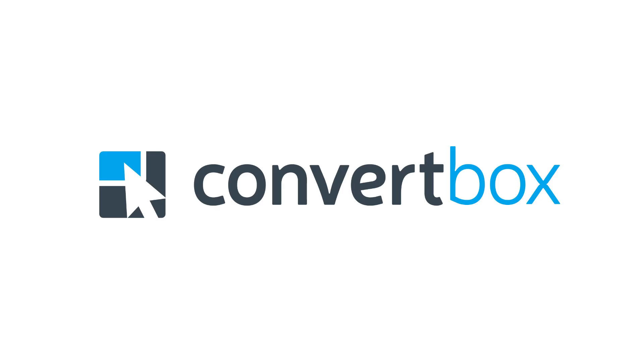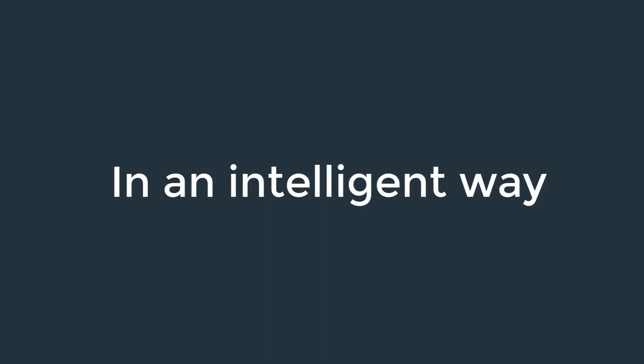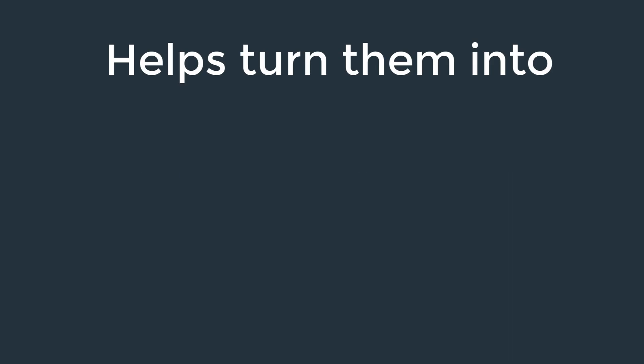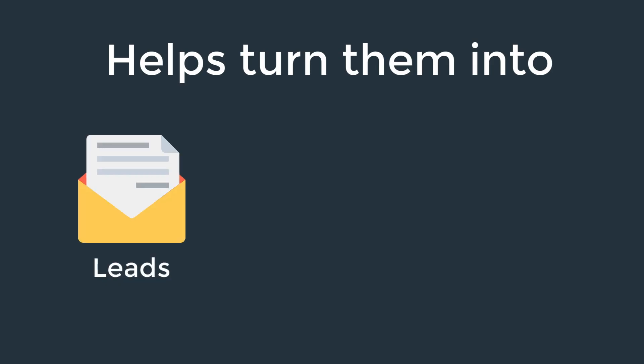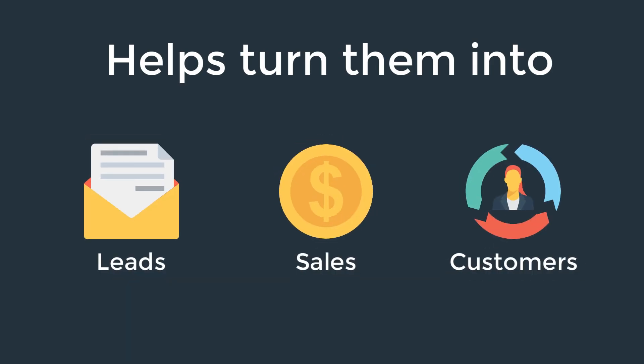That's why we built ConvertBox, a simple software tool for your website that's dedicated to getting more sales from your existing traffic and doing so in an intelligent way that doesn't annoy your visitors, but actually helps turn them into leads, sales, and repeat customers.